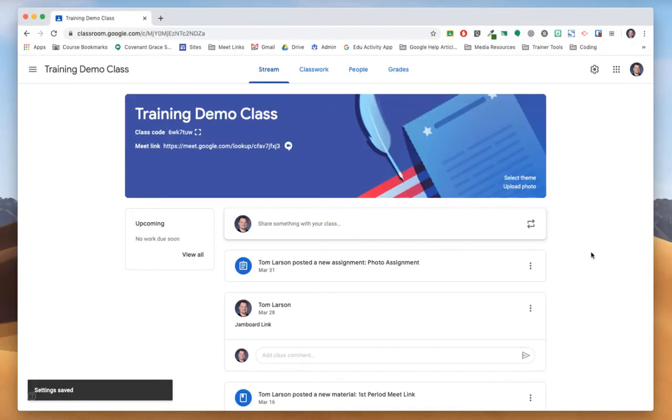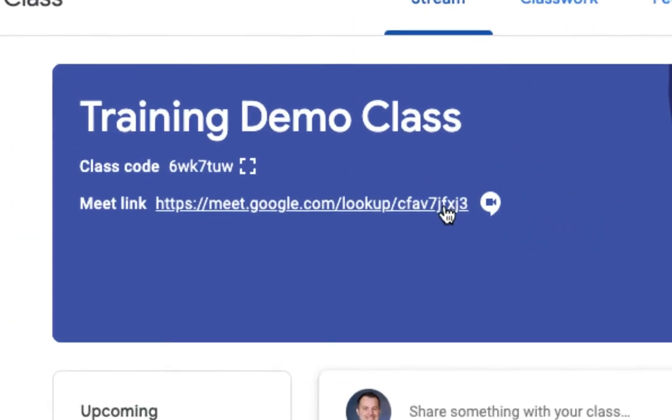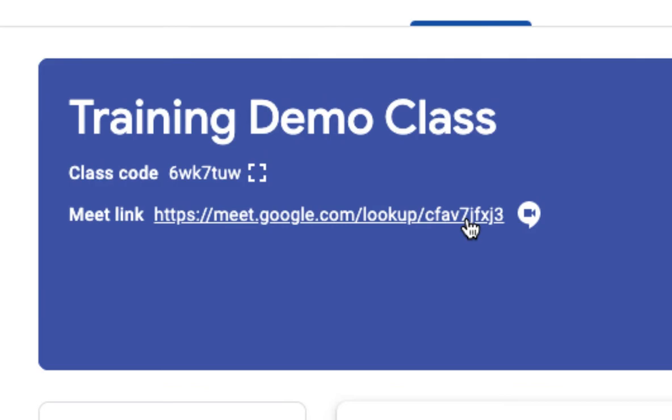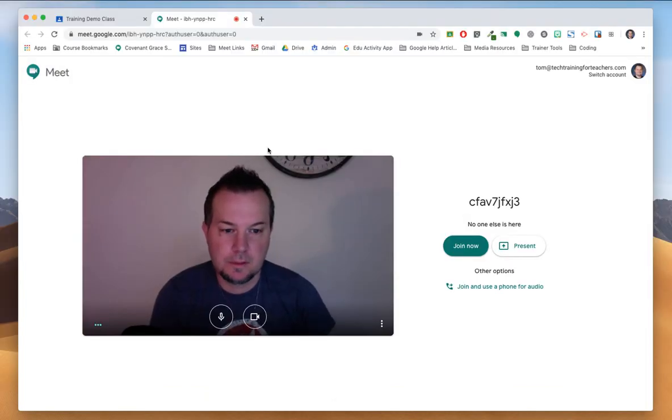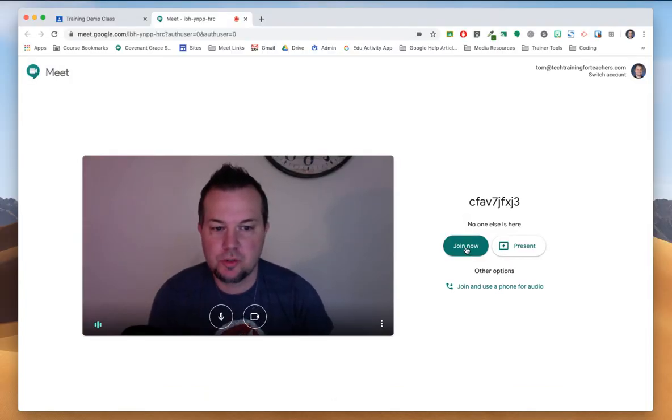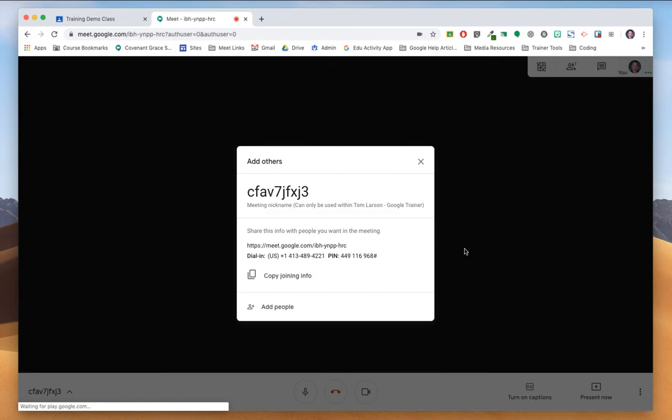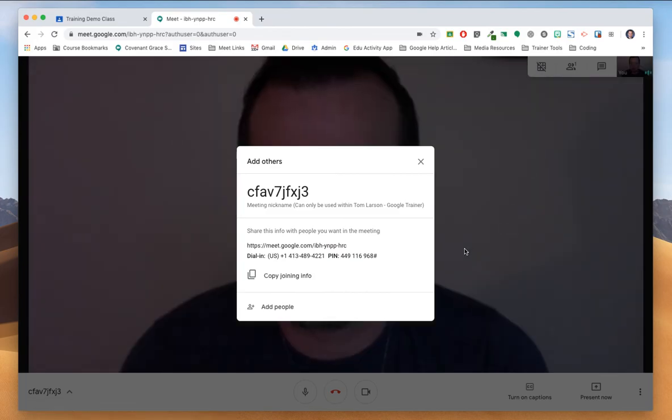Again, once the feature is turned on, all you have to do is click on the link and you're there. Click join now and you're ready to teach.